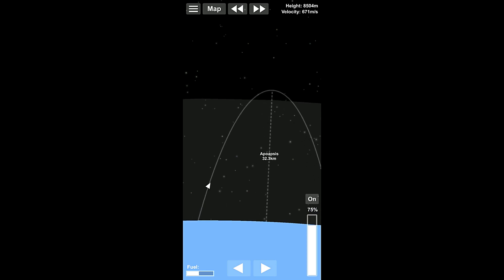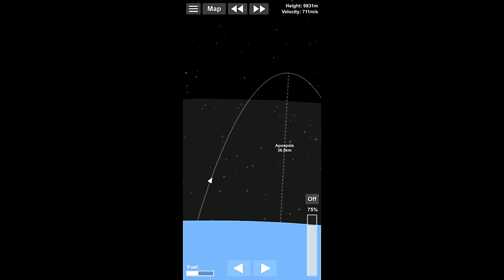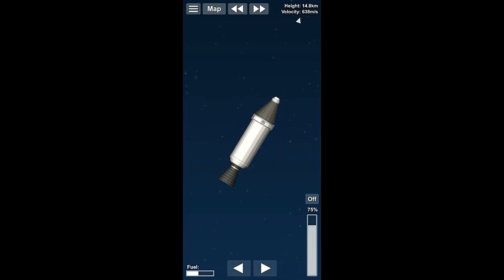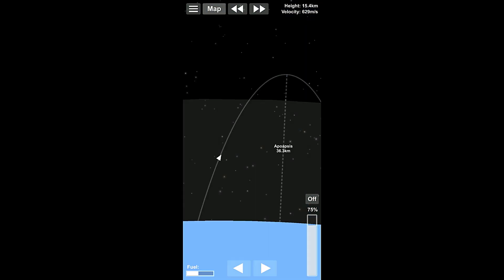And basically we're just going to wait until this apoapsis is marked at 35 kilometers. And we can just wait here, turn our thruster off, right? And what that's going to do is it's going to allow us to coast. Now since we're so low in the atmosphere, we're going to lose a little bit of height based on the drag on the rocket. That's fine, we don't need too much.